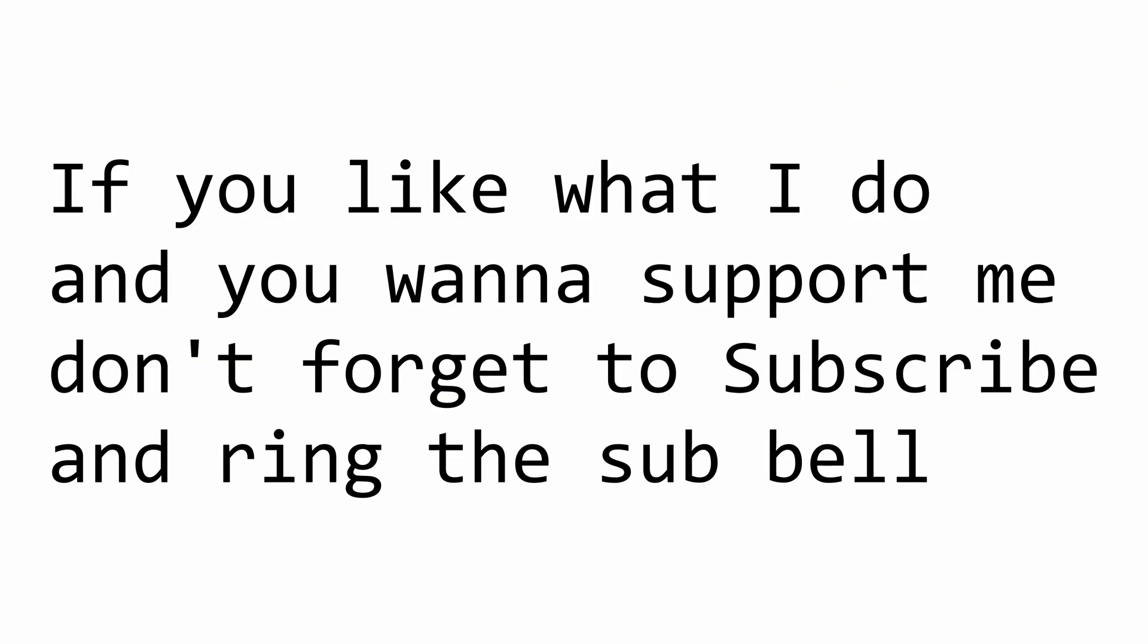Before we dive into the code, I want to remind you that this video is part of my Essential Nugget Packages series. So if you don't want to miss any episodes, please subscribe and ring the sub notification bell to get notified when I upload a new episode.